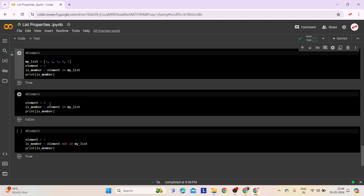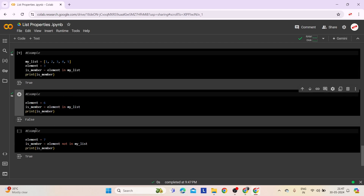In the second example, the code checks whether element 6 is present in myList. Utilizing the in operator, it evaluates if element 6 is a member of myList. Since 6 is not found in myList, the variable isMember is assigned false. When printed, it displays false.